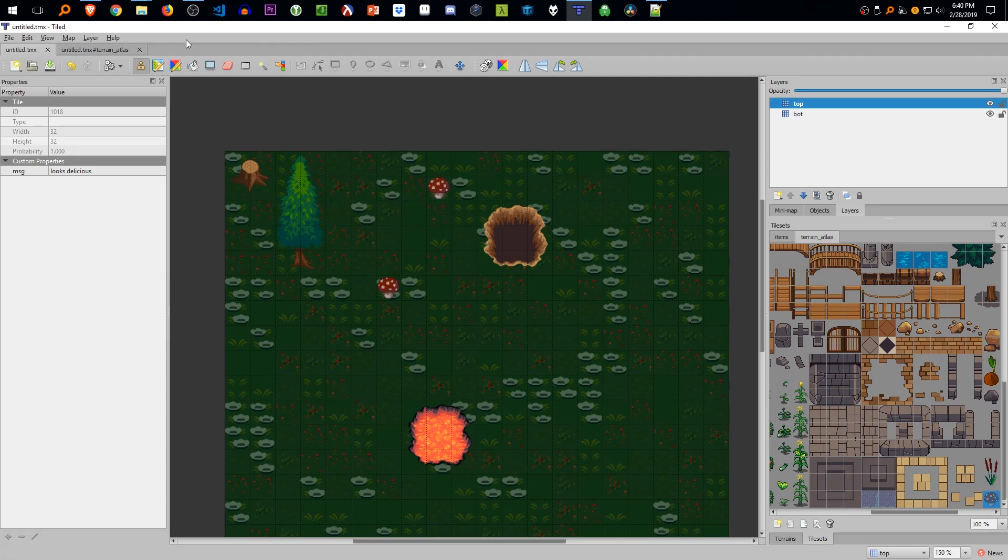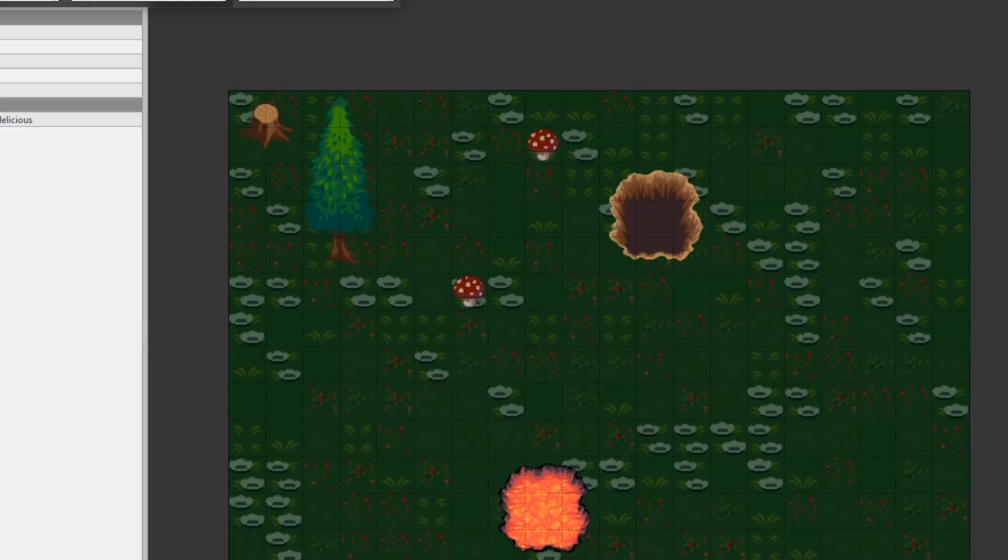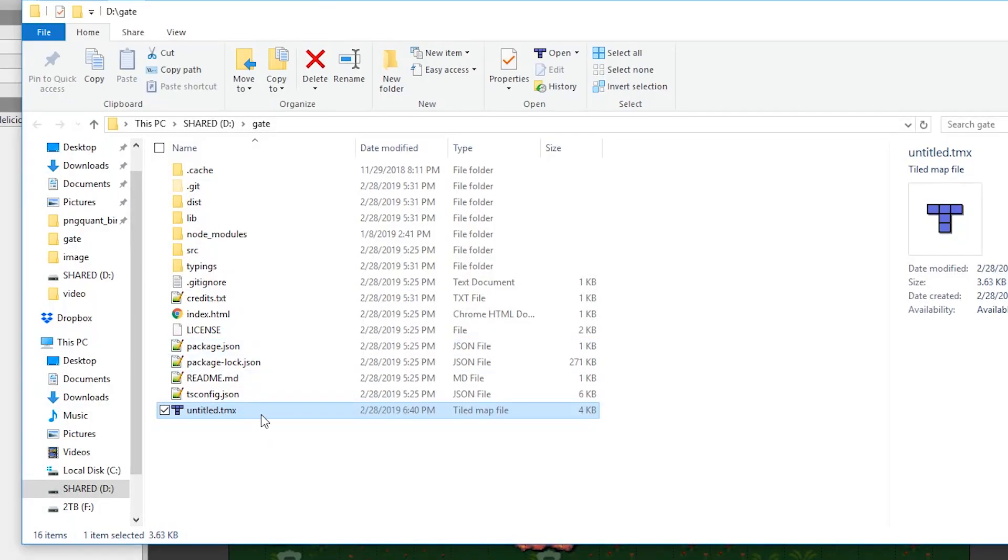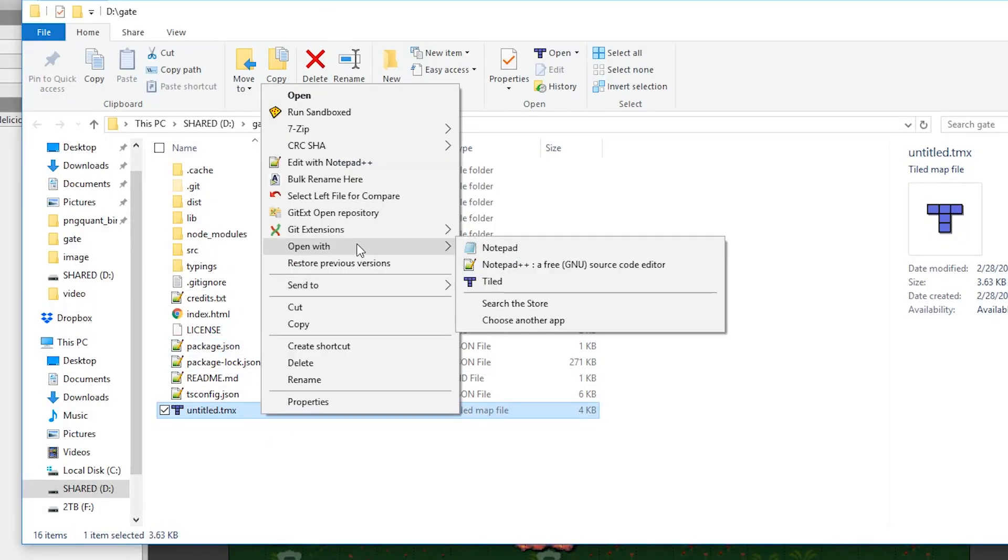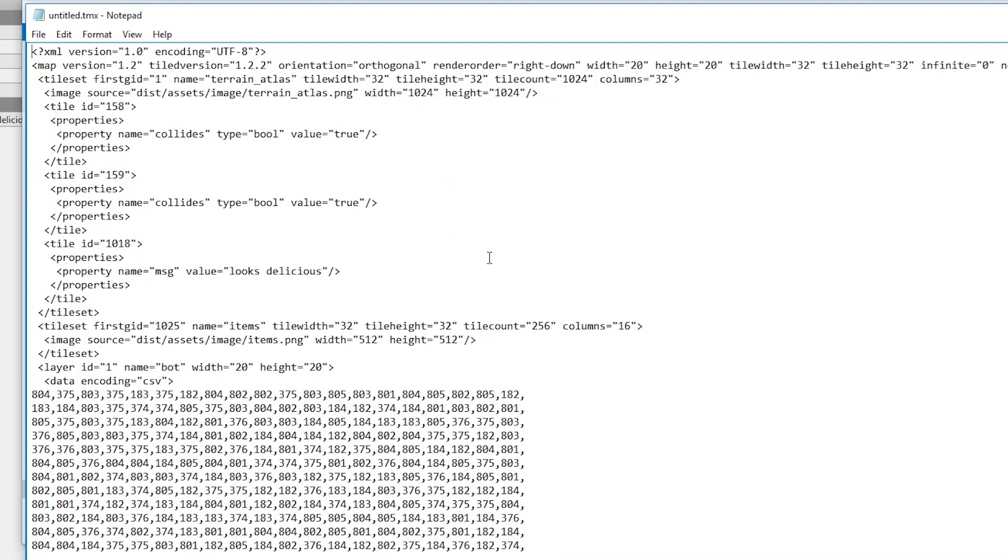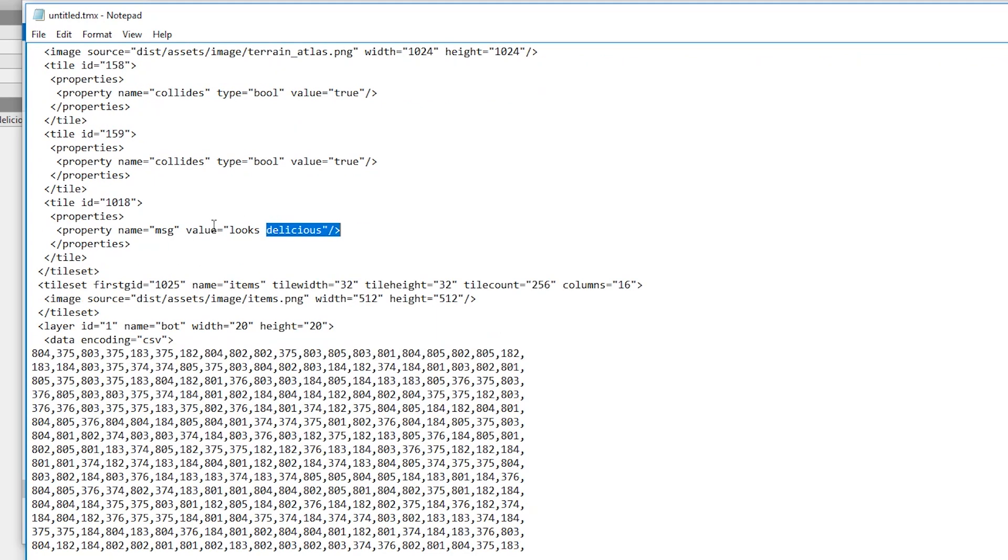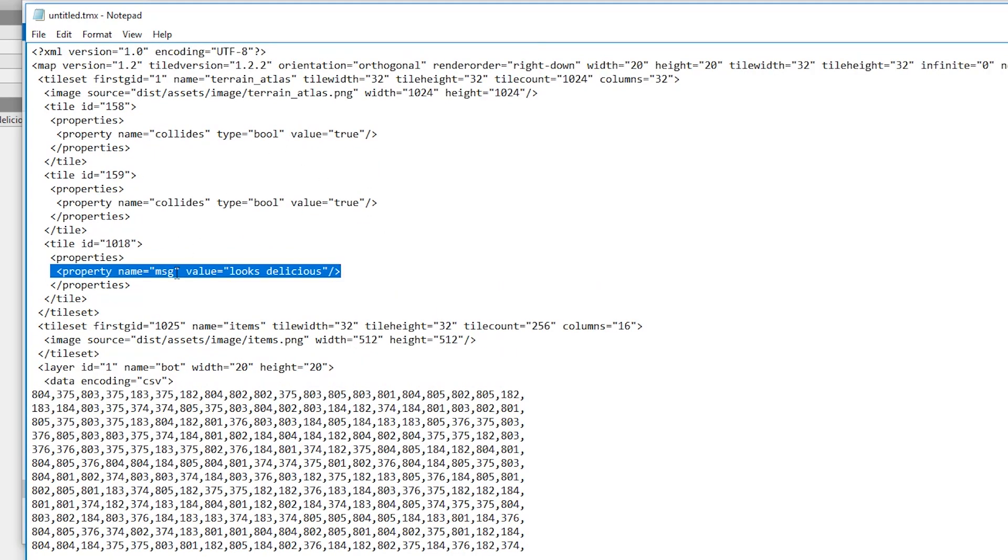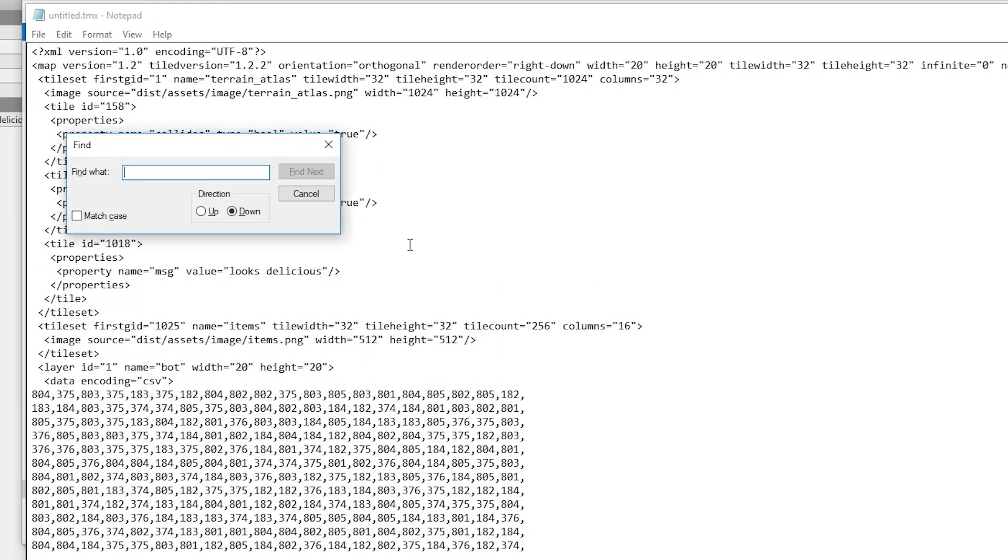And that's a problem. If we open up the tile map in Notepad, there's only one instance of the message. So all mushrooms are going to have looks delicious, and that's a problem if we want them to differ.